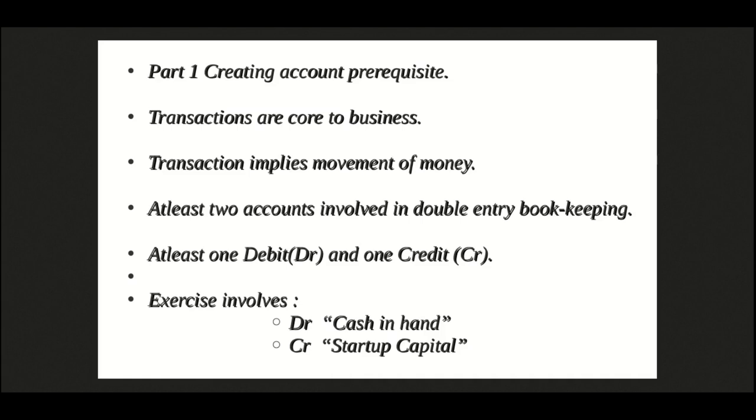we are going to kick start our business by putting in some cash. However, since we are talking about double entry system, we will need another account at the credit side.